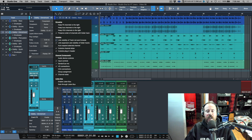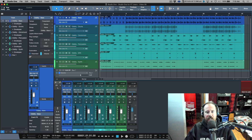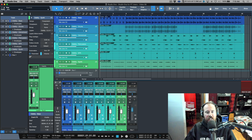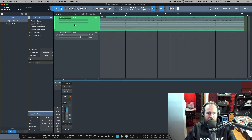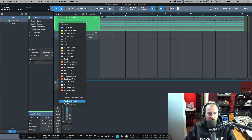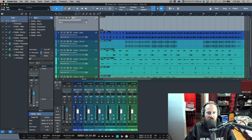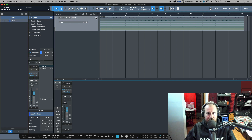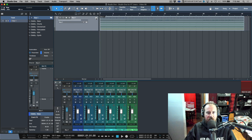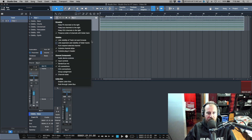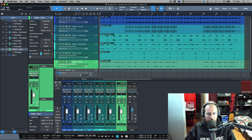'Link expansion and visibility of folder tracks' basically means that if you have a track linked to a folder that's linked to a bus, as you expand and open them they are going to disappear and expand in your console. As I expand and collapse this, you can see it's visible in the console area. If this was deselected and I collapsed this, it would disappear from the arrange window but stay in the console. In some cases you might want that behavior.